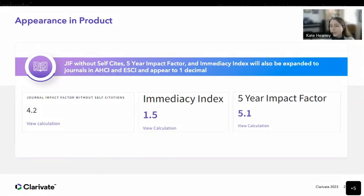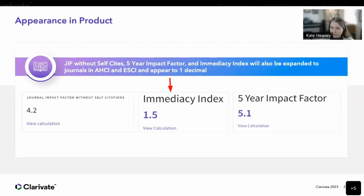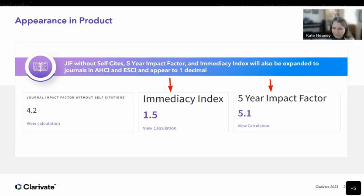In addition to the JIF, the other metrics we have — like the JIF without self-cites, the five-year impact factor, and the immediacy index — will also be expanded to journals in AHCI and will also appear to one decimal. These are available on each profile page when you look at specific journals. You can also view the calculation overlay for each of these metrics in addition to the overlay for the JIF.